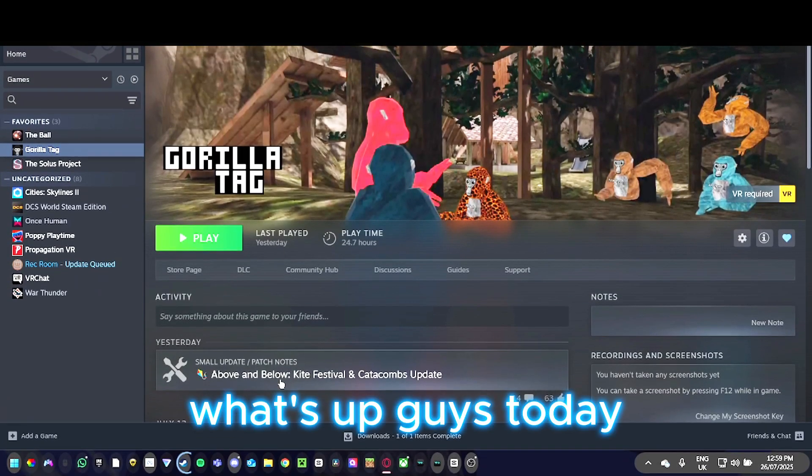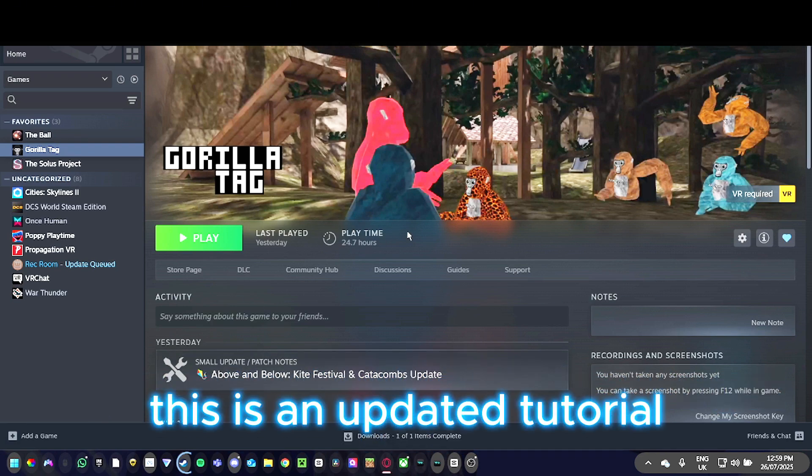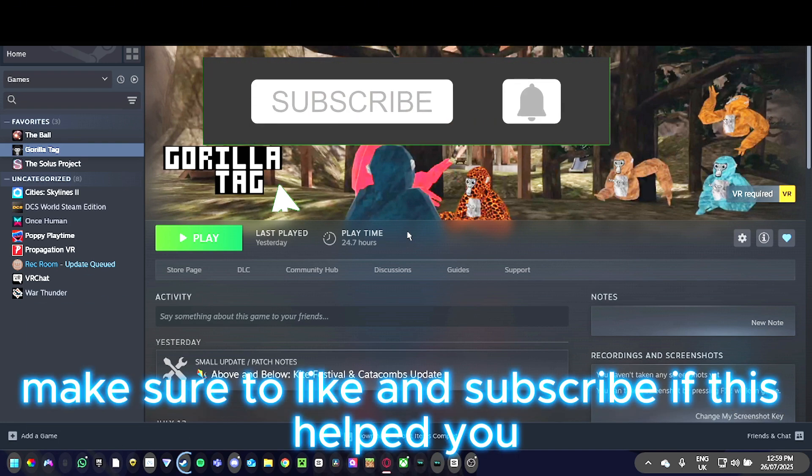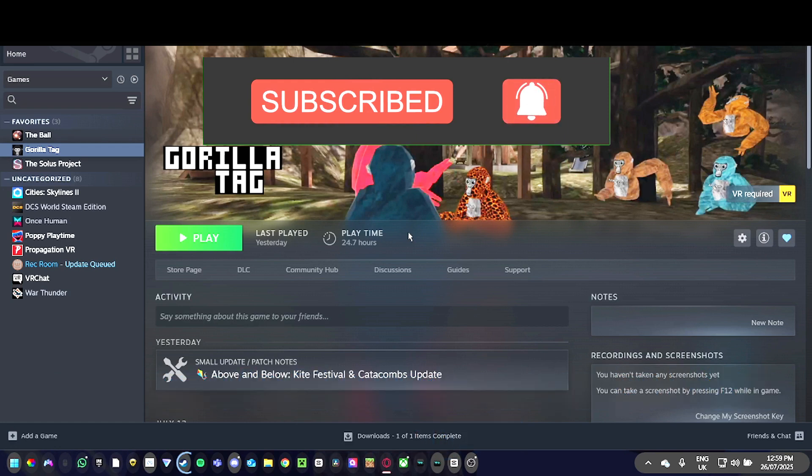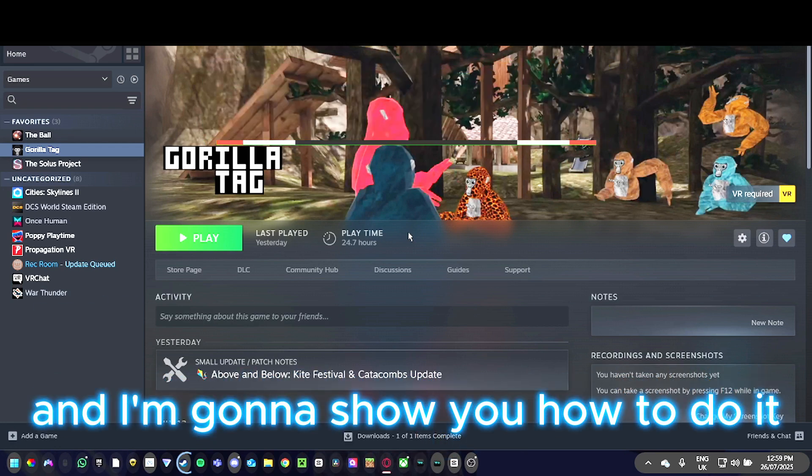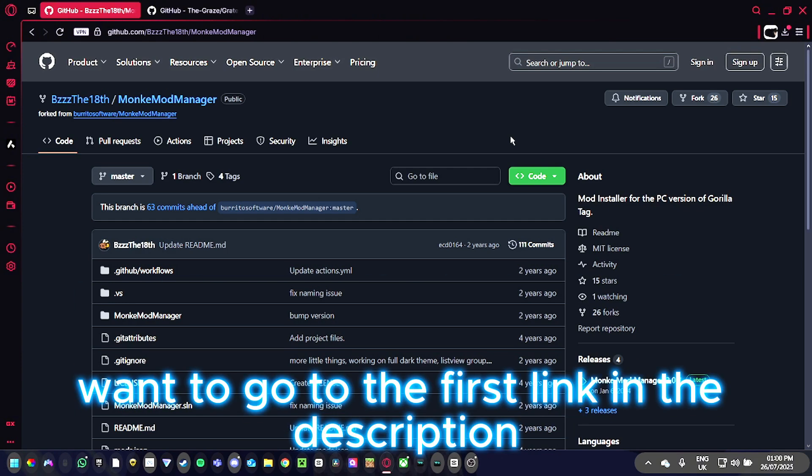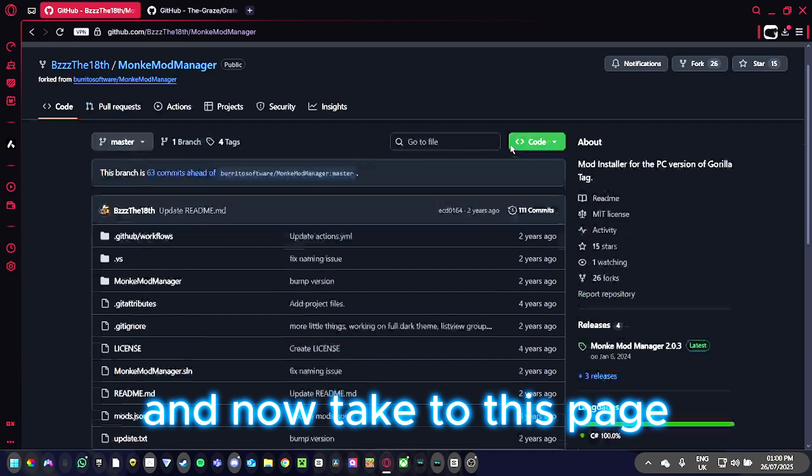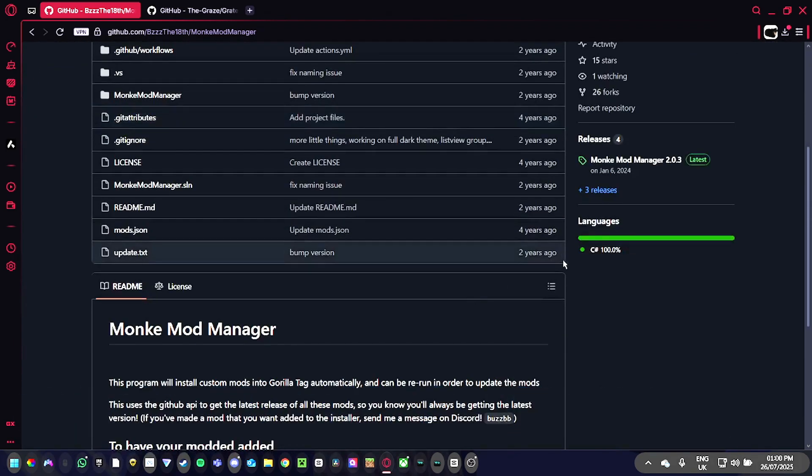What's up guys, today I'm going to show you how to get mods in Gorilla Tag. This is an updated tutorial and I hope this one is easier to follow. Make sure to like and subscribe if this helps you. First, go to the first link in the description, which will take you to the Monkey Mod Manager page.